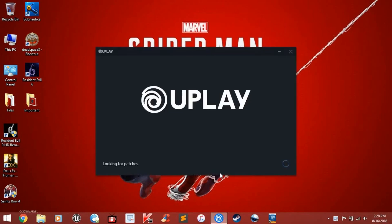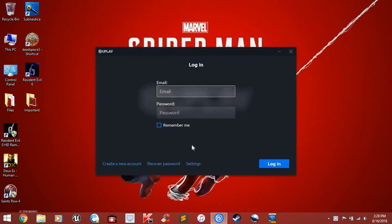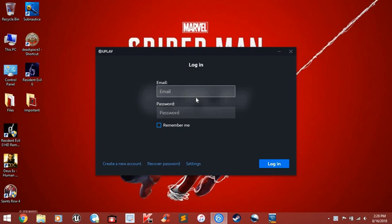The first thing we need to do is to open Uplay. It will ask for an email, but since we don't have a Uplay account yet, click on Create a new account.